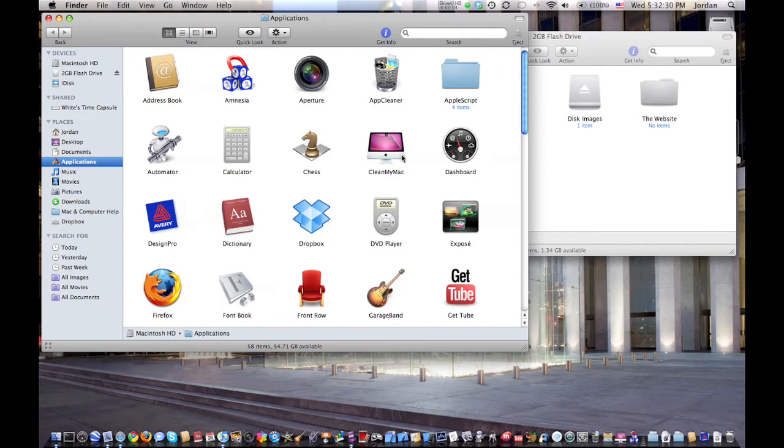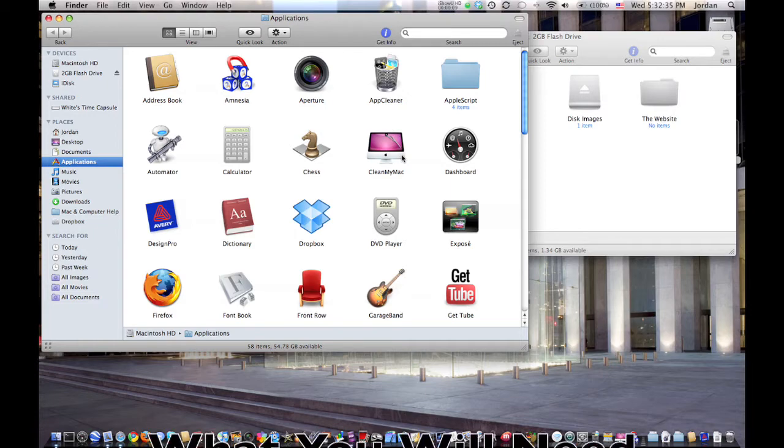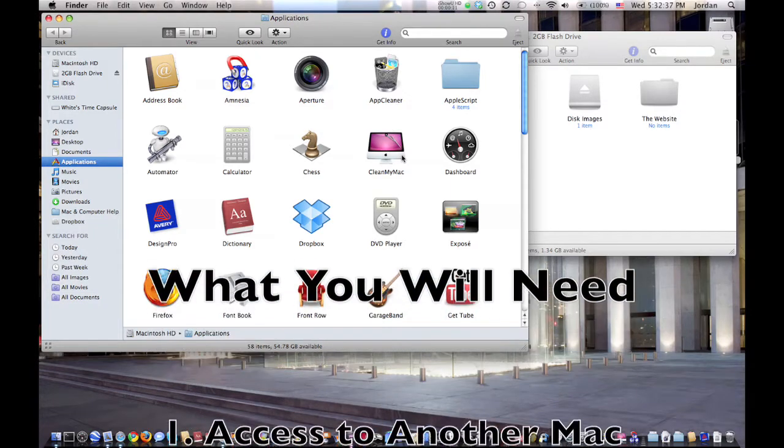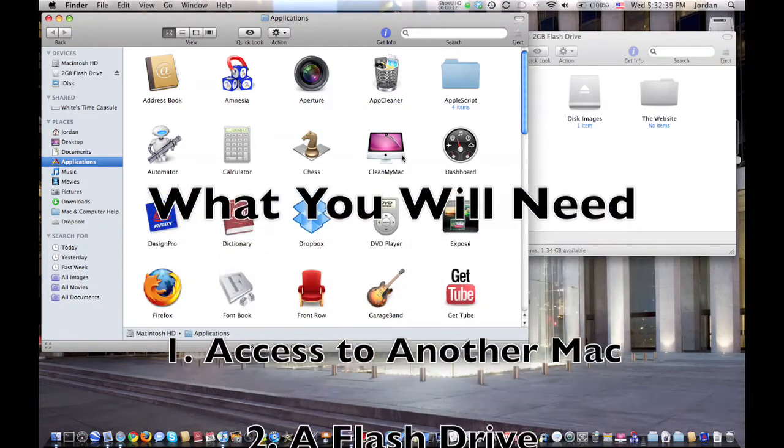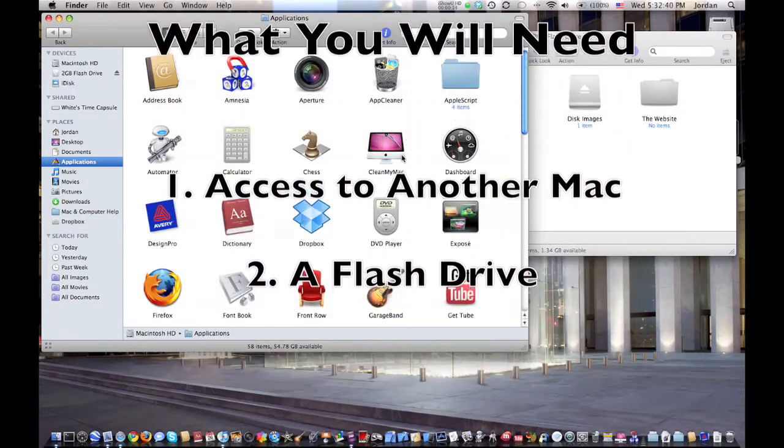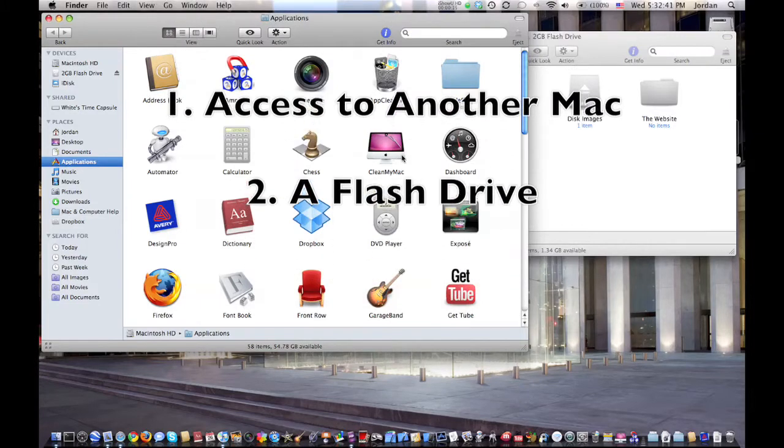Hey guys, this is Mac in Computer Help and today I'm going to show you how to replace an application if you accidentally deleted it. Now what you'll need is access to another Mac and a flash drive.